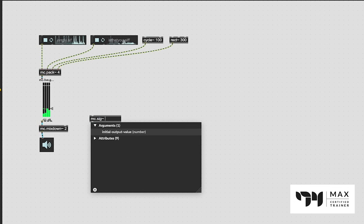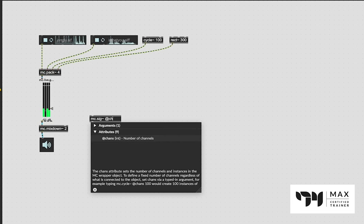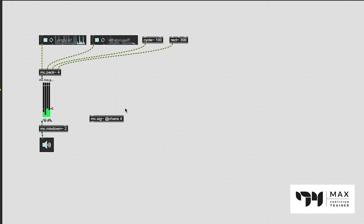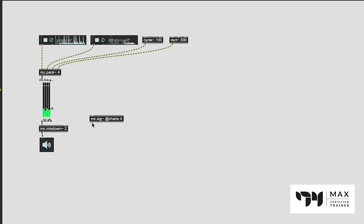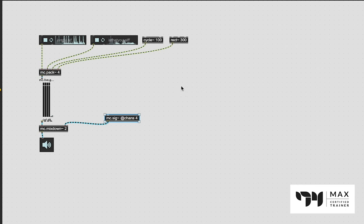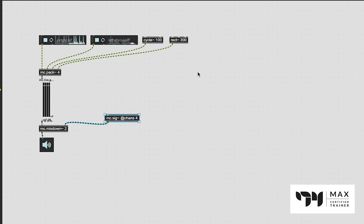It's really easy to do this as well. Because we have four audio channels and it requires an audio signal, we can use this object called MC.sig. You may have heard me talk about the regular sig audio object - all it does is take a number value and convert it to an audio signal, so super useful in this case. Again we have four audio signals, so we're going to say four channels in this MC.sig.